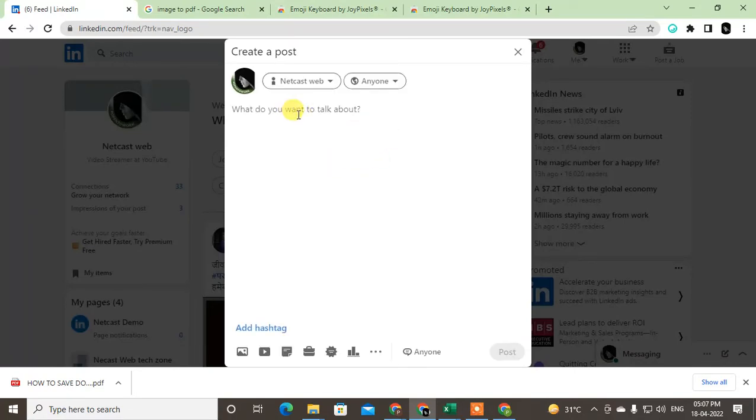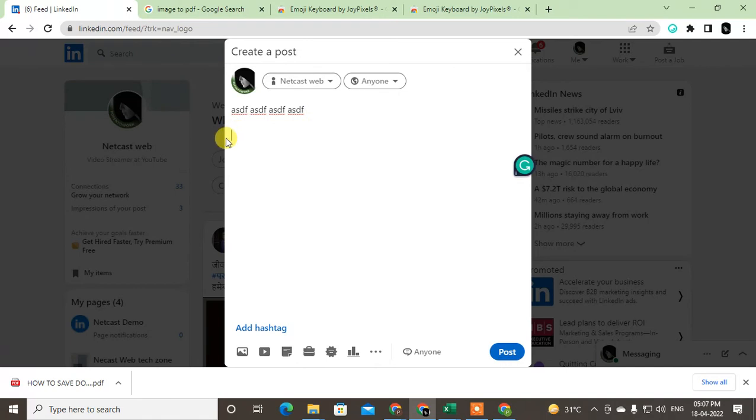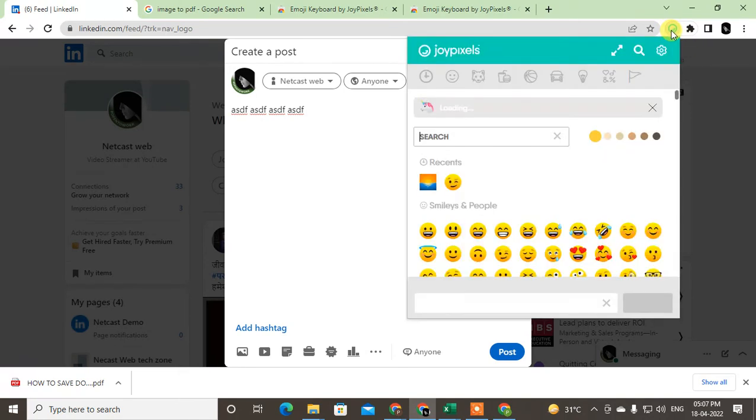Just come to the post and just add something. And here if you want to add the emoji, just click on the emoji. Just click on this icon. Okay, click on it.